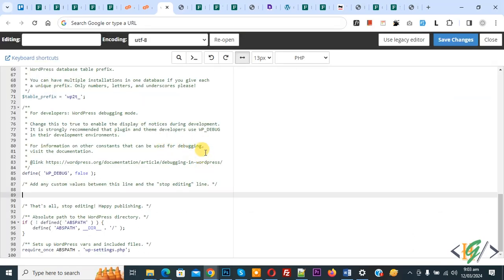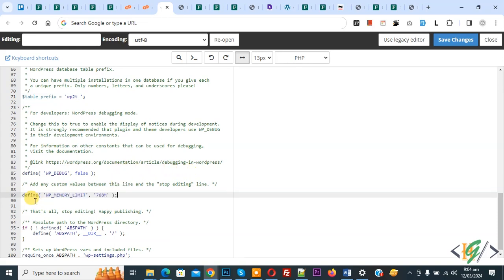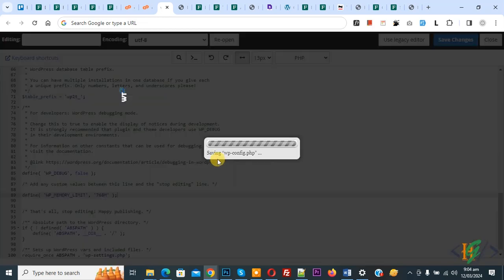This is our wpconfig.php file. We are going to add code. We added code define wp memory limit 768M. This is our minimum limit 768M. You can add more number to solve this issue. Now click on save changes.